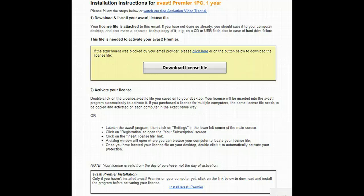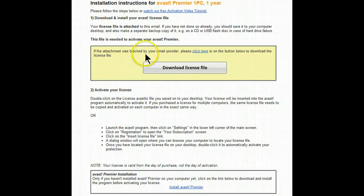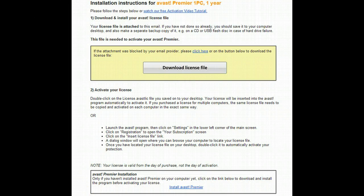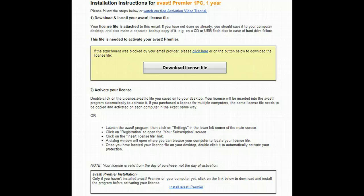Our next step is to open the email. You'll see in here the download for the license file, which we'll need to download. To make it easier, I've downloaded the license file to my desktop so I can get to it easily once I need it.